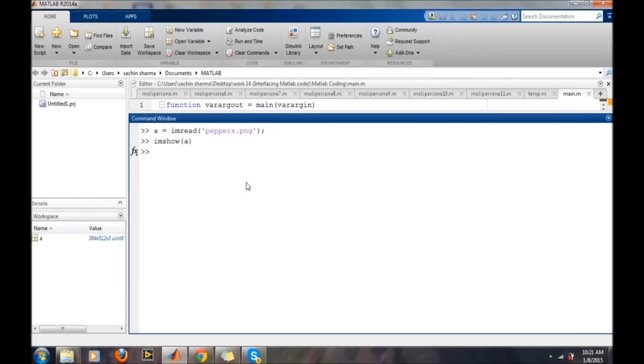In another case, suppose your image is residing somewhere else. We need to provide the path of the image in the command.